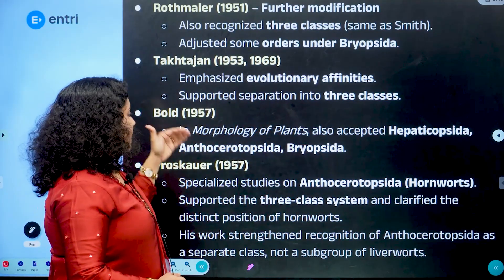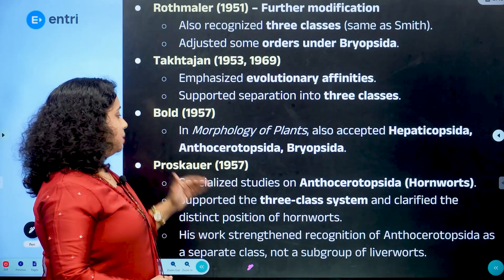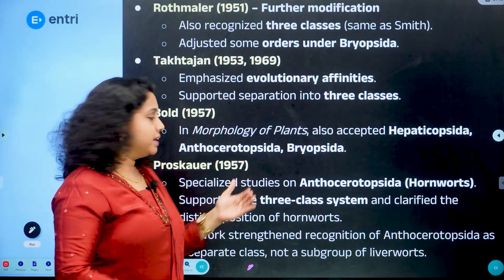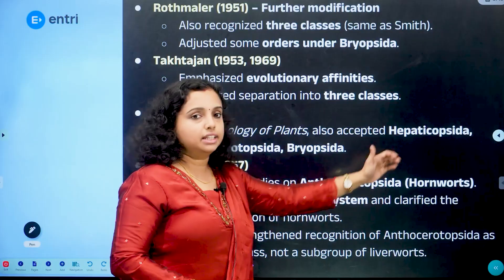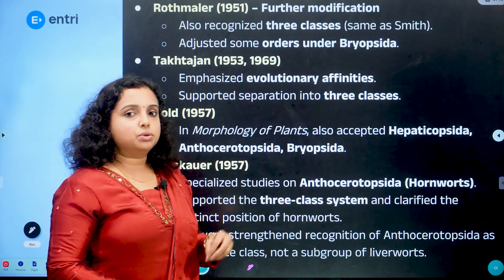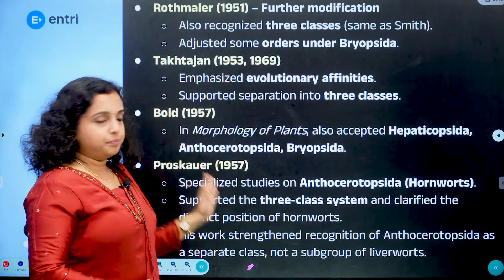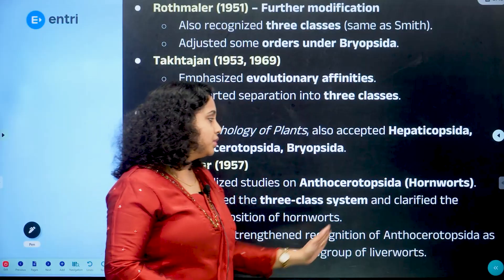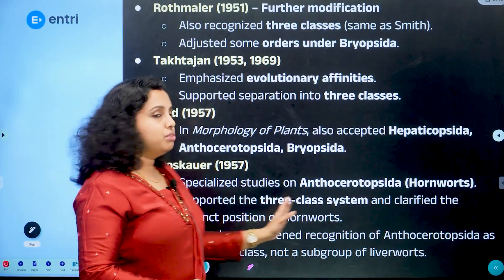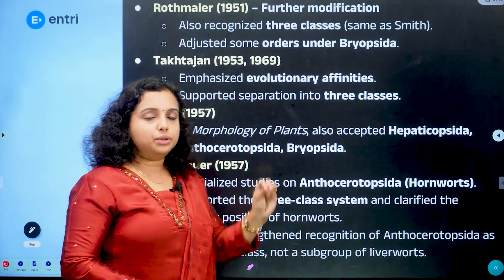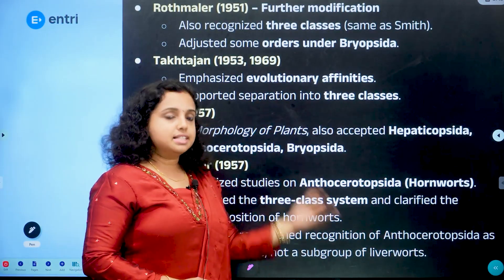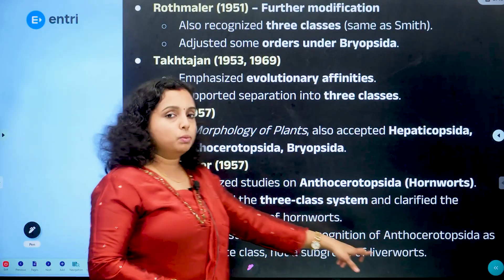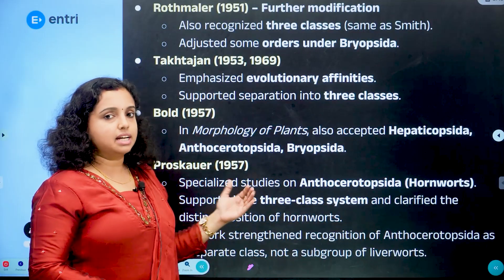The next scientist is Proskauer. Proskauer conducted specialized studies on Anthocerotopsida, specifying the hornworts. He supported the three-class system and clarified the distinct position of hornworts. His work strengthened the recognition of Anthocerotopsida as a separate class, not a subgroup of liverworts.